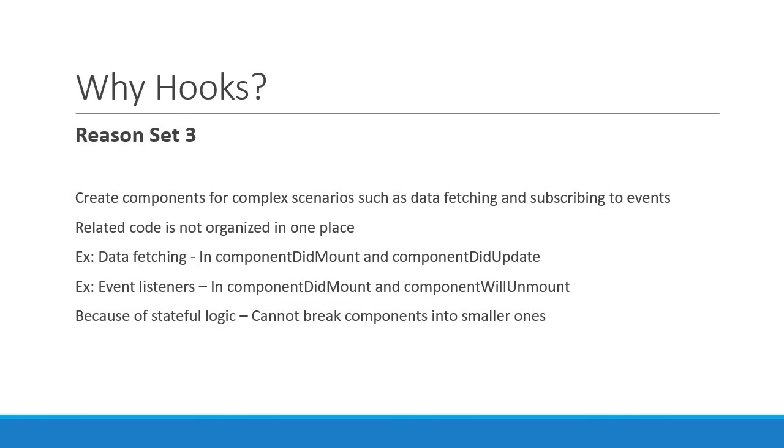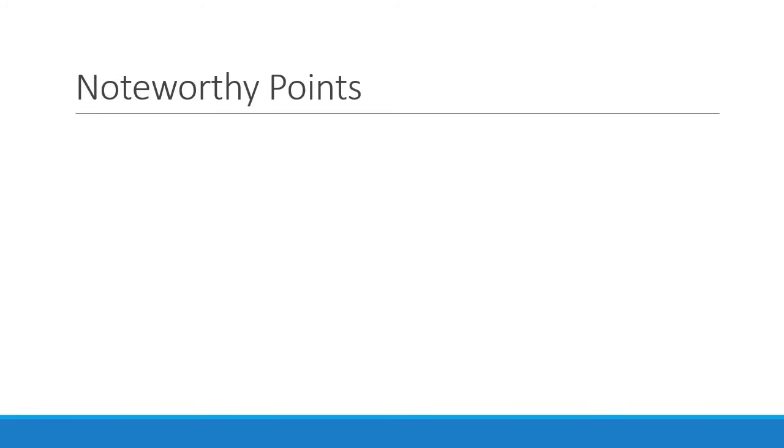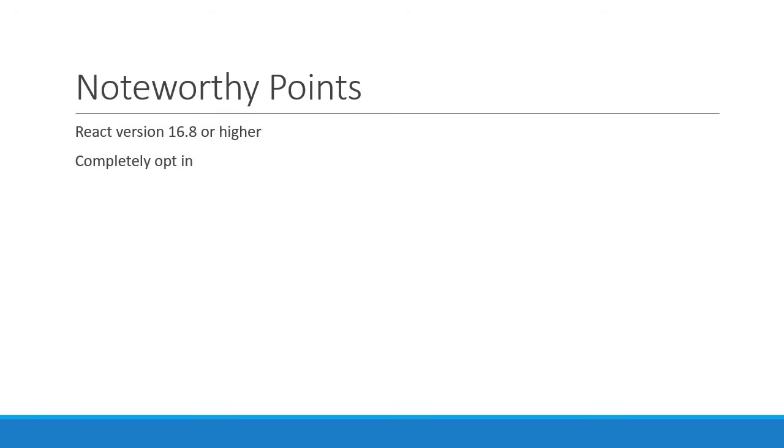So these reasons are the motivation behind hooks. All right, now let me also mention a few noteworthy points. To be able to use hooks, you have to use React version 16.8 or higher. But the best part is that hooks are completely opt-in. You don't have to learn or use hooks if you don't want to.